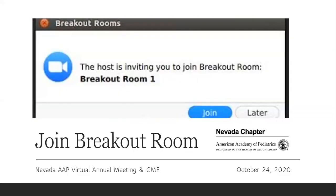When the lunch hour begins, all attendees will be sent to a pre-assigned room. Except for the individuals who have been assigned to lead the rooms, the distribution will be pretty random to ensure attendees are evenly spread out.